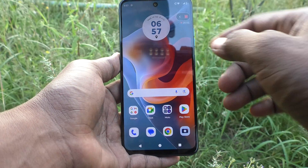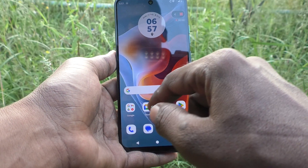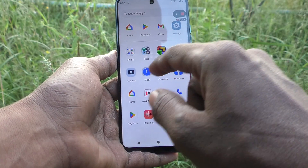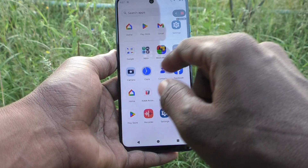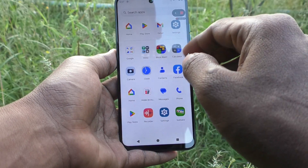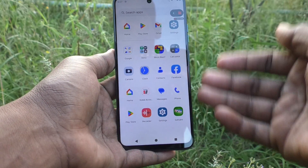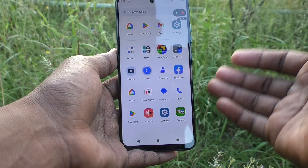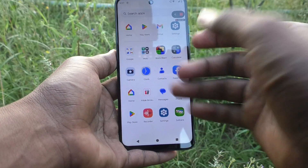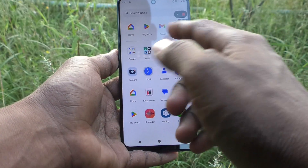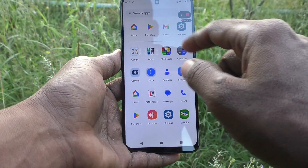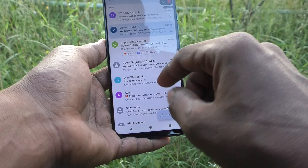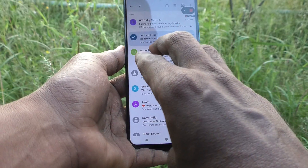Yes, it has started. Now you can go anywhere on the screen. Whatever you do on your mobile screen will be recorded. Here I go to the app page, then I open Gmail.